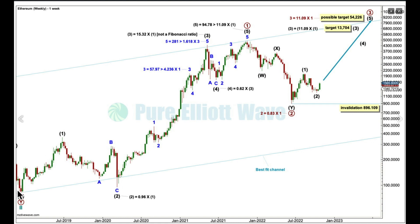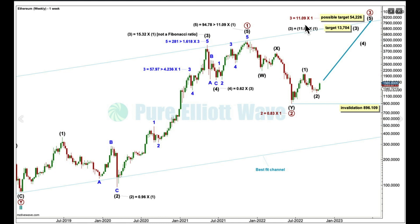On the weekly chart, this low here is the end of primary two. We're looking at cycle three with primary one and two complete and primary three in its early stages. Within primary wave three, a reasonable target for intermediate three — considering the length of previous waves — would be 11.09 times the length of intermediate one, giving a target of 13,704. The target for primary three is for it to reach 11.09 times the length of primary one, at 54,226. These are Fibonacci ratios — rather extreme ones.